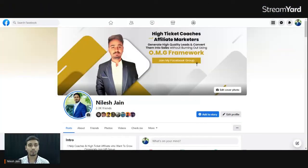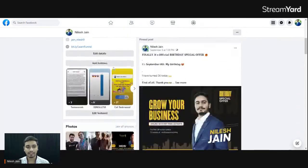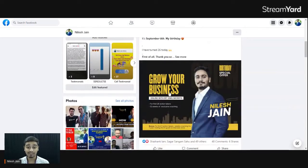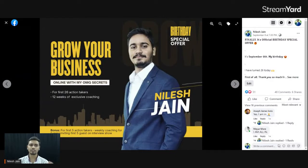I am showing you my screen — this is my Facebook profile. If you can see, I'm scrolling down a little bit. I have 1,549 engagements on my particular birthday special offer post.